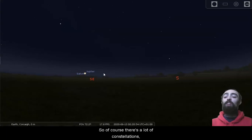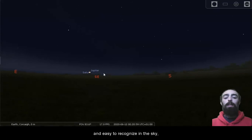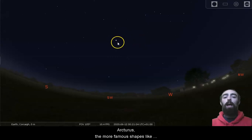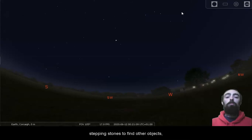So of course, there's a lot of constellations. There's 88 of them and not all of them are clear and easy to recognize in the sky. But if you can find some of the brighter stars like Arcturus, the more famous shapes like the Plough, you can use those as stepping stones to find other objects, whether you're in the city or in the countryside. So I hope you all get a chance to take a look at those objects over the next few evenings.